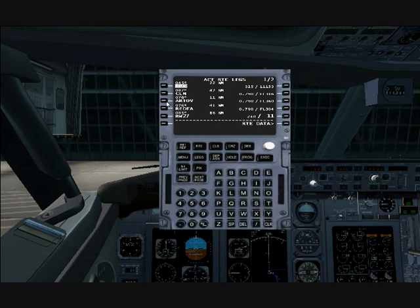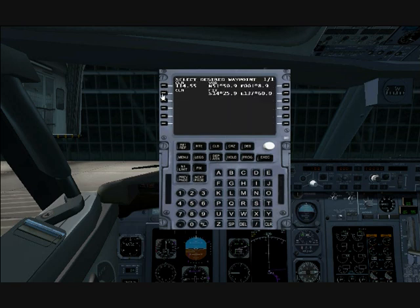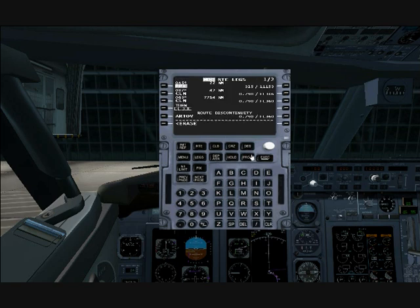Now let's say we want to do CLN again, but this time we'll do the fix — the radial — just to show you what it looks like. So we select that. Of course, it notices the discontinuity. You notice that fix is at about 7,754 nautical miles away — which of course is not right, and we don't want to fly to that.